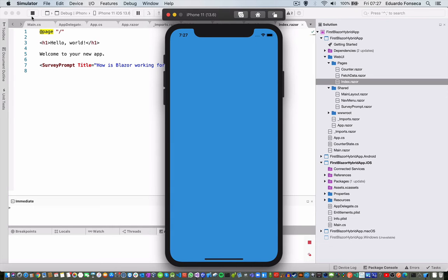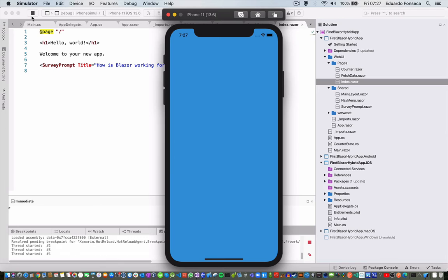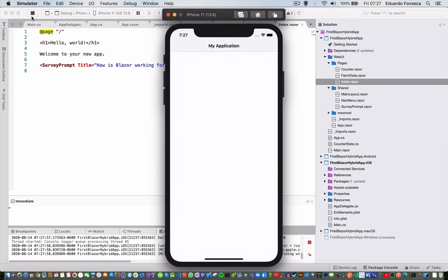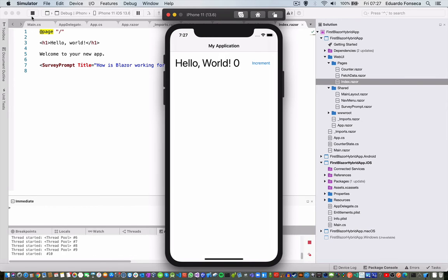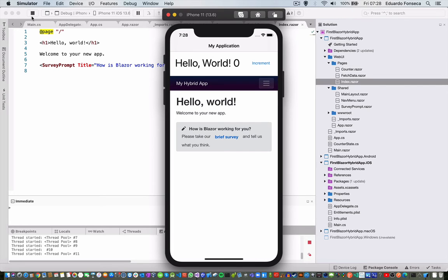So, it loads the application, we wait a couple of seconds for the deployment to be finished on the emulator, and you see that here, we are shown the default Blazor template with some slight changes in an iOS application.